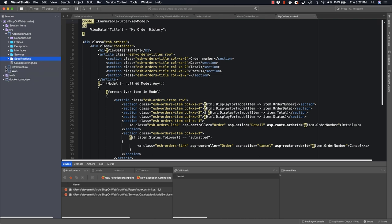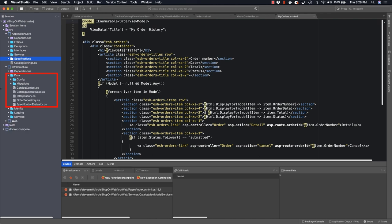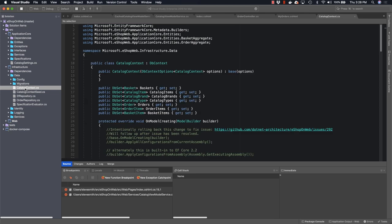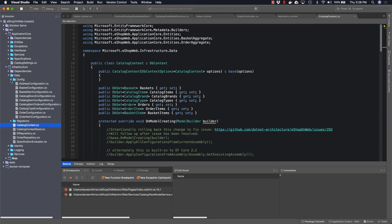All right, now let's move on to the infrastructure project. Inside of the infrastructure project, you'll find that there are several folders for data, identity, logging, and services. Inside the data folder is where we define our entity framework dbcontext. Next, we have a catalog context that has db sets for baskets and orders and related things.